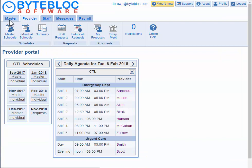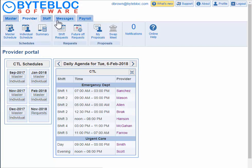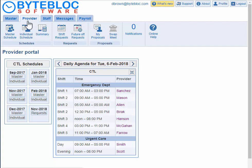There are five tabs: master, provider, staff, messages, and payroll. By default the provider tab will display. Mostly everything is located in the provider portal.